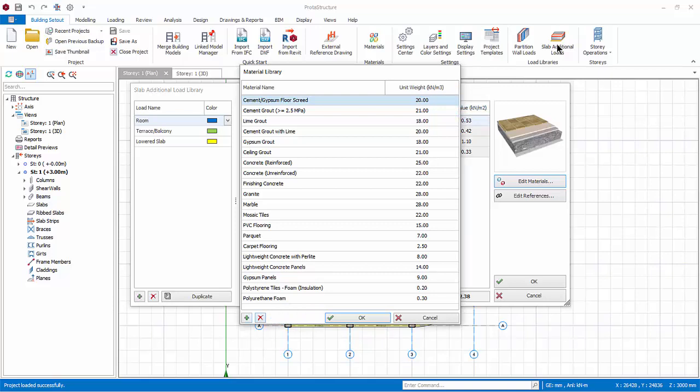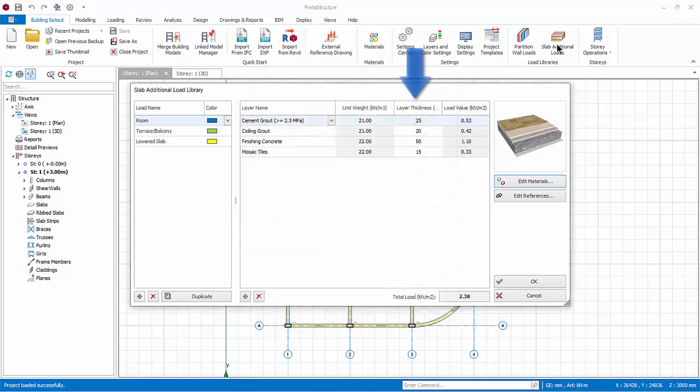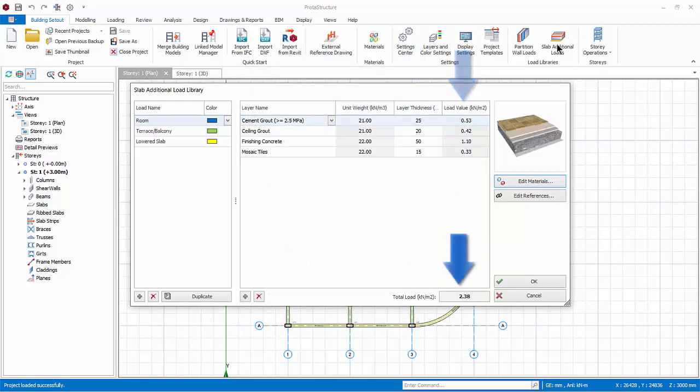Click Cancel. You can change the layer thickness. The load value is calculated by multiplying the unit weight and thickness. The total load is shown at the bottom.